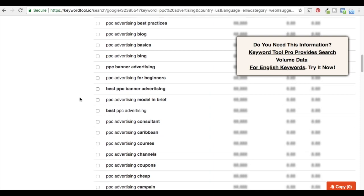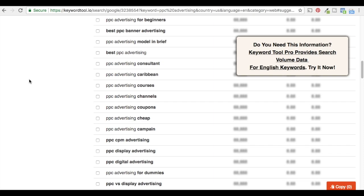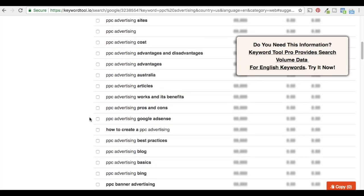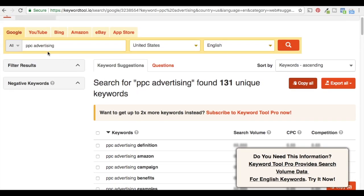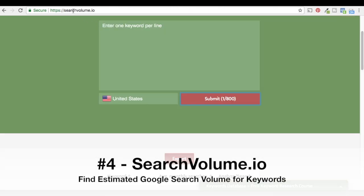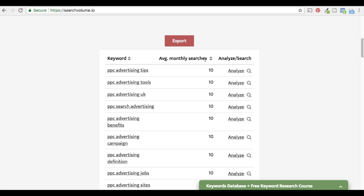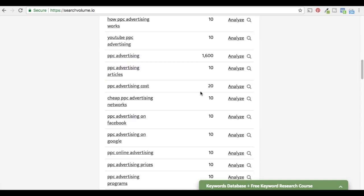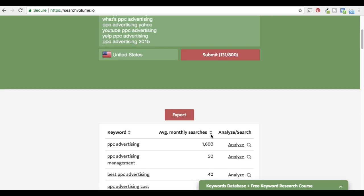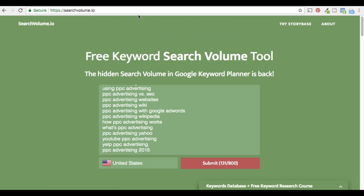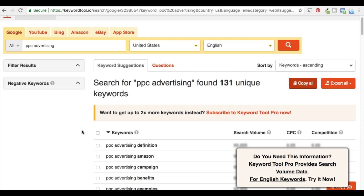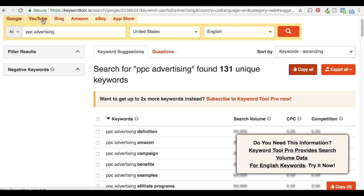They're going to give you a bunch of different options here. Not all of them will be great — 'PPC advertising Caribbean' or 'PPC advertising model and brief' aren't great keywords. But you can find some useful options. My favorite thing to do is type in your keyword and click 'Copy All' — we got 131 keywords copied to the clipboard. Then bring them into our fourth keyword research tool, SearchVolume.io. All you do is enter keywords there, and it pulls up the search volume for those keywords based on Google data, giving you average monthly searches. I like to use KeywordTool.io and SearchVolume.io together.